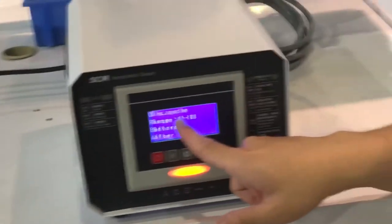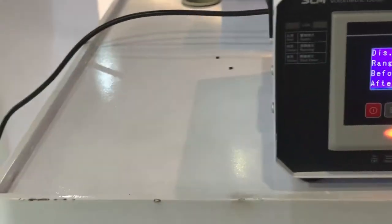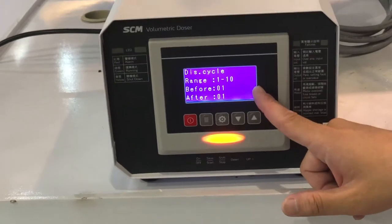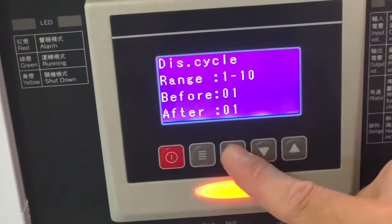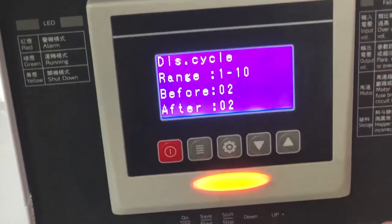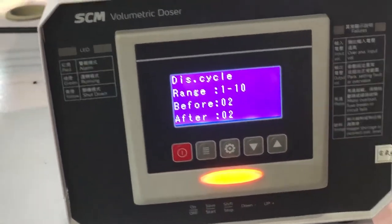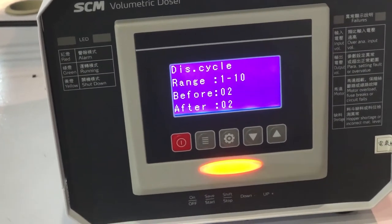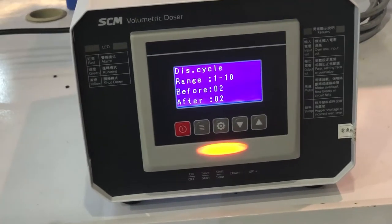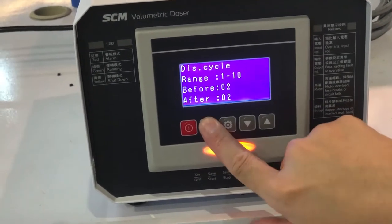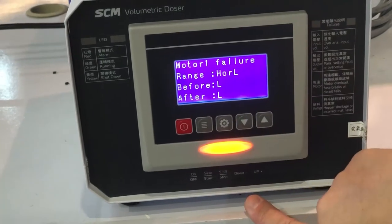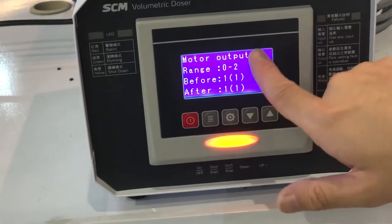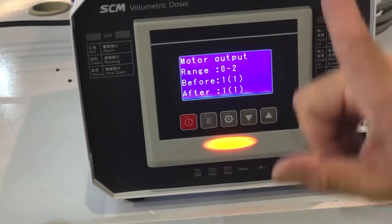This is the dispensing cycle — it means when the dozer receives a signal from the molding machine, it will dose the material. If you change it to 2, the dozer will dose for every two cycles instead of every one. The control type — usually we choose 0. The motor variable range — usually we choose low. For the output, since we have only one dozer we choose 1; if you have two dozers, choose 2.